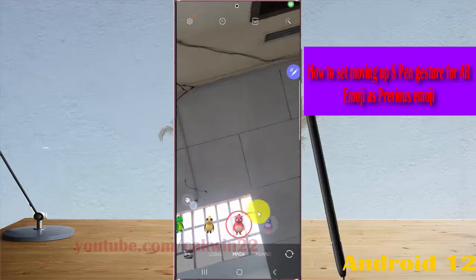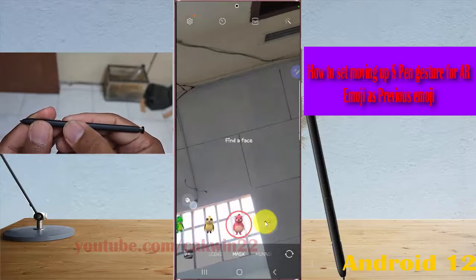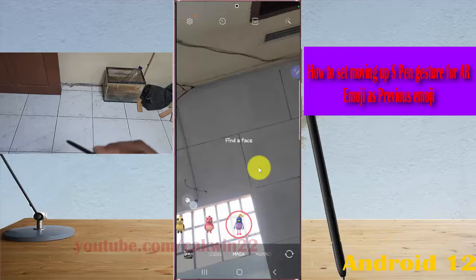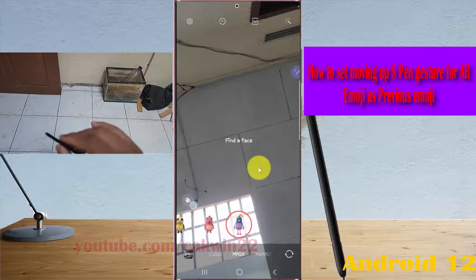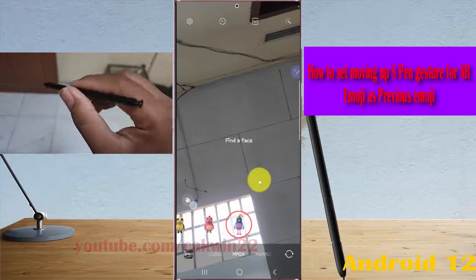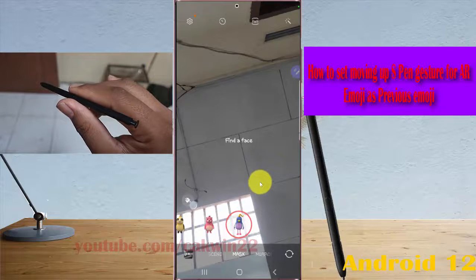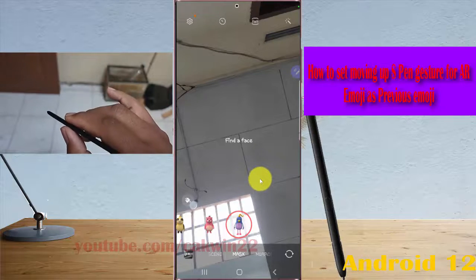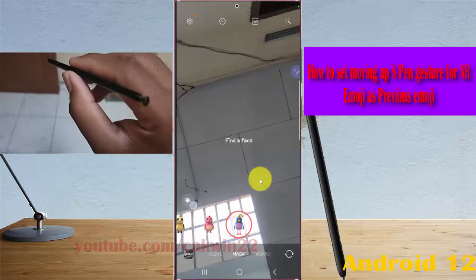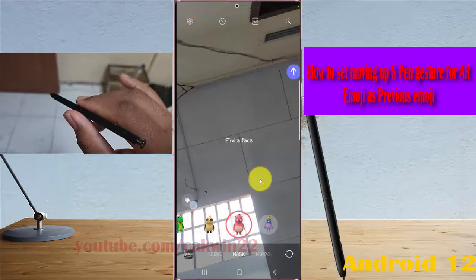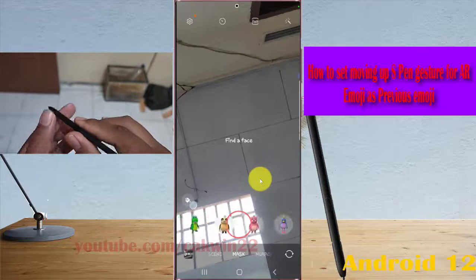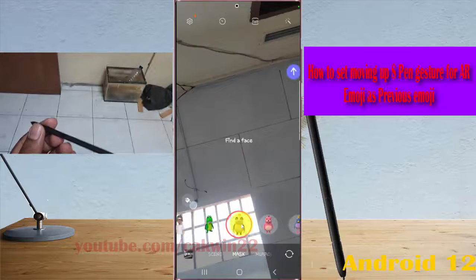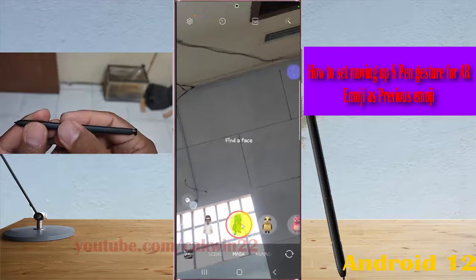To cycle through previous emojis, press and hold the S-Pen button, move up, and release. Press and hold, move up, and release to navigate to the previous emoji.